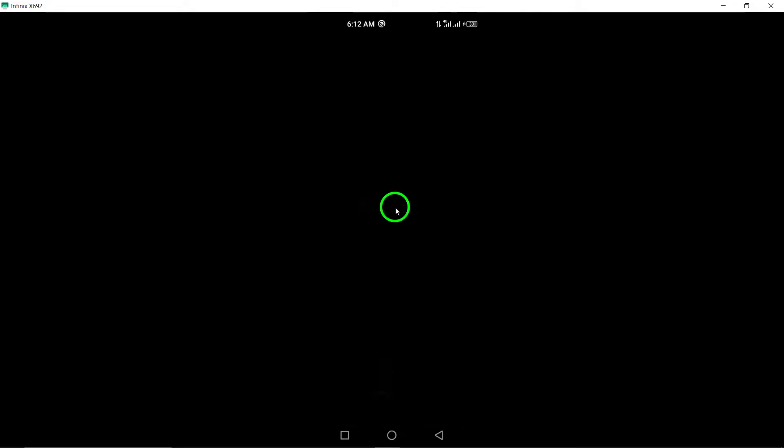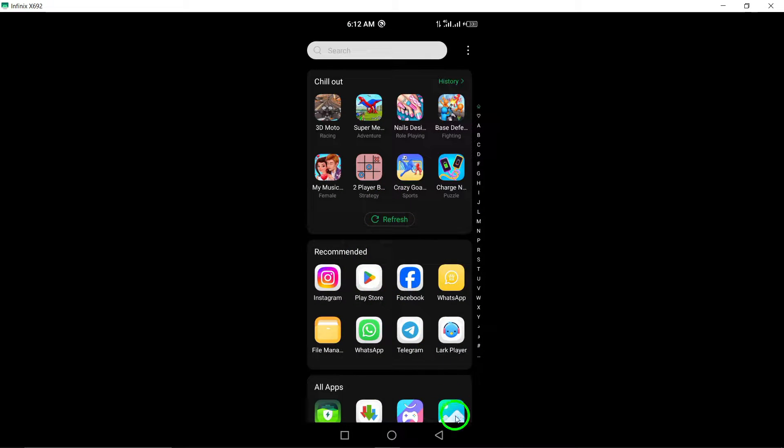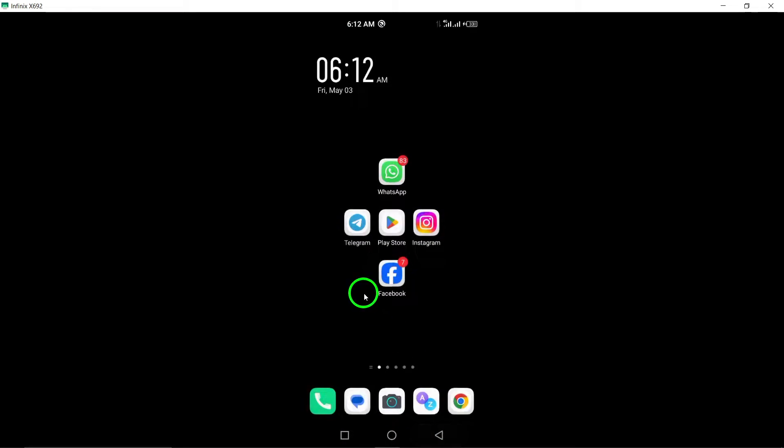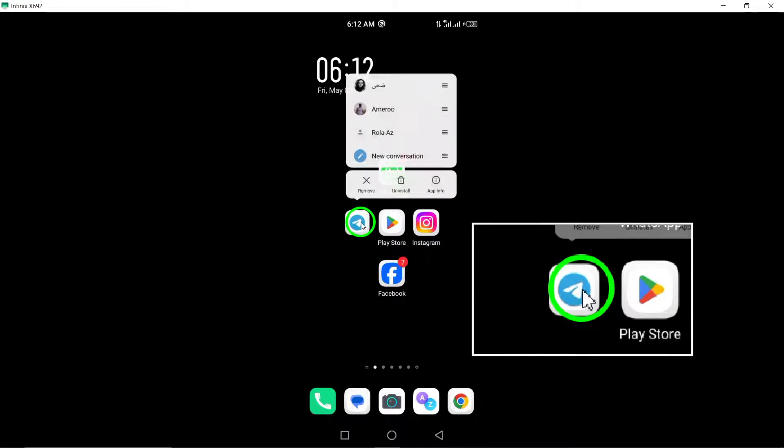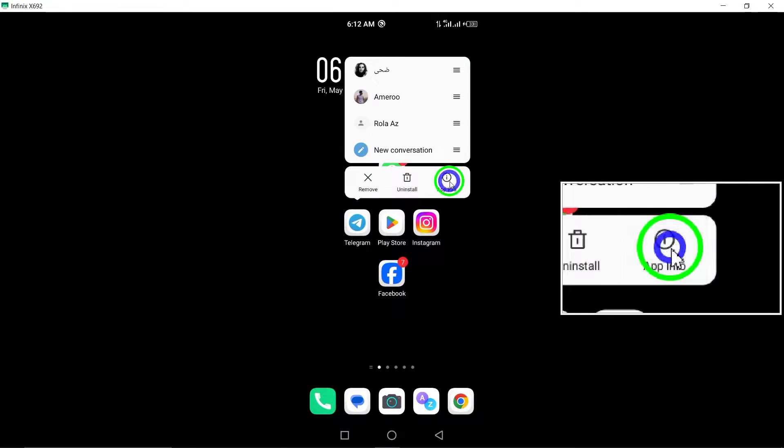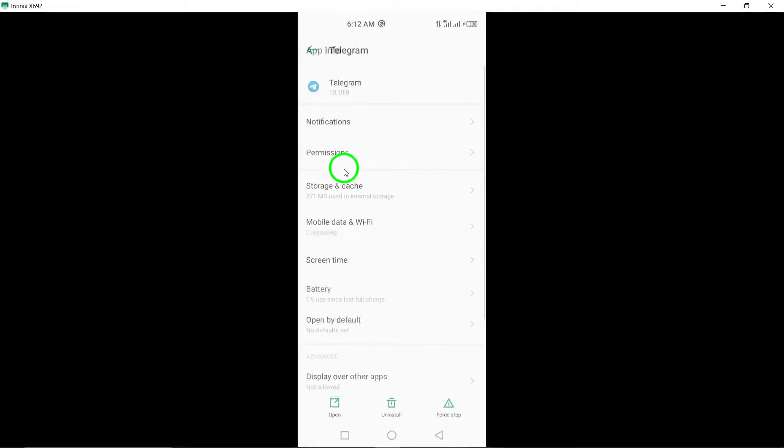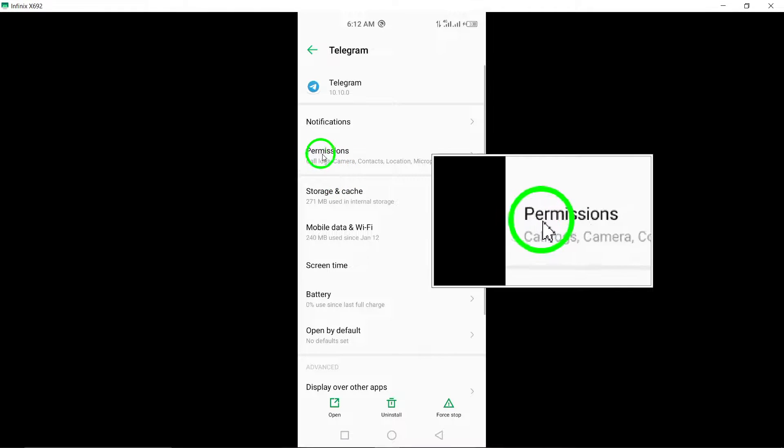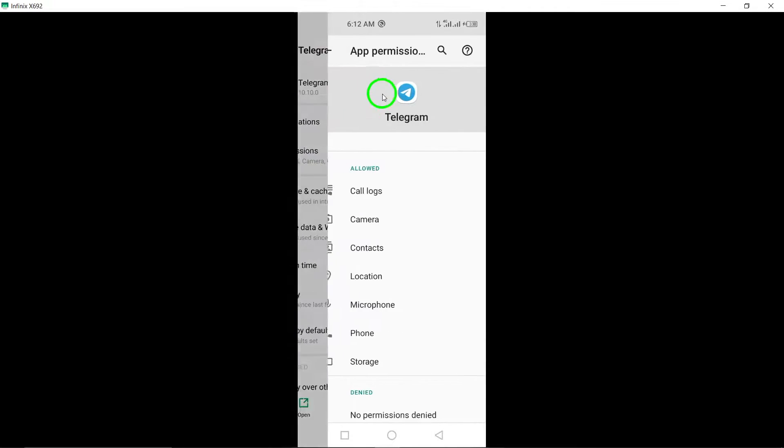Step 6: Check permissions. Verify that Telegram has the necessary permissions enabled on your device to function properly.